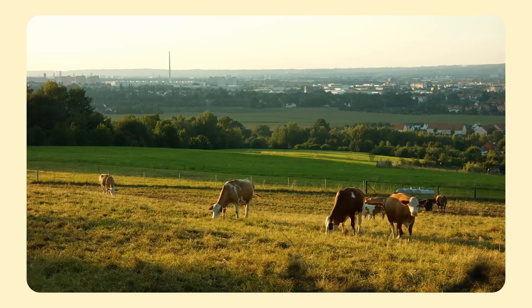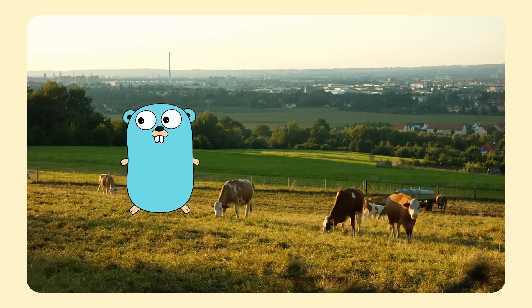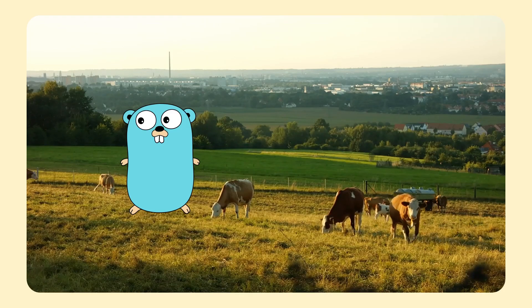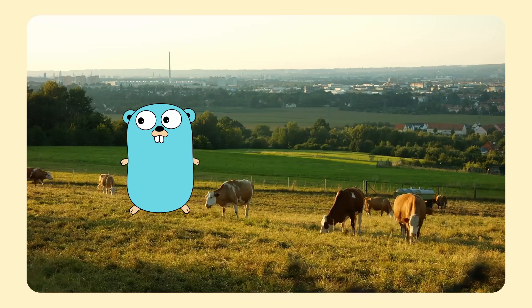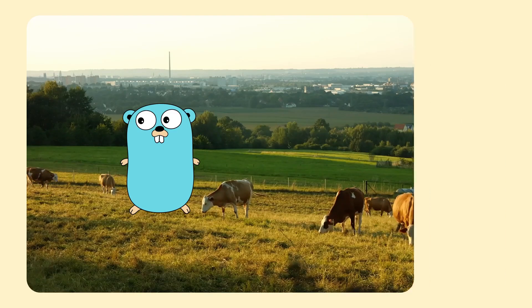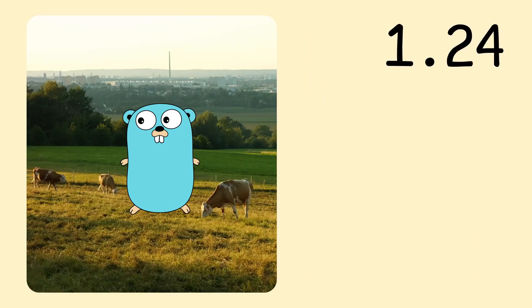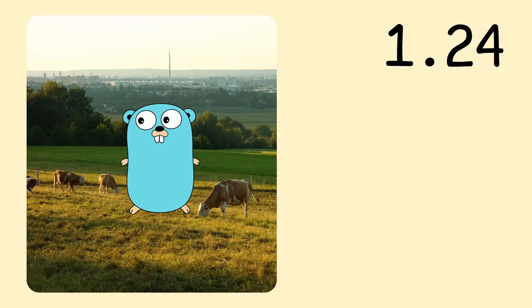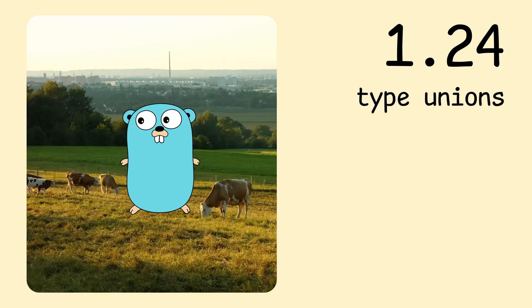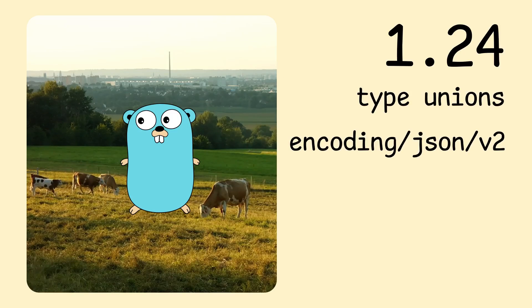I feel like with each release Go is being more pleasant to work with. Today I want to share a few things that Go's next release 1.24 will bring, as well as some potential language changes in the long run: type unions and the new JSON library.